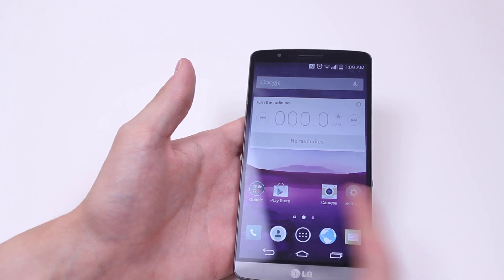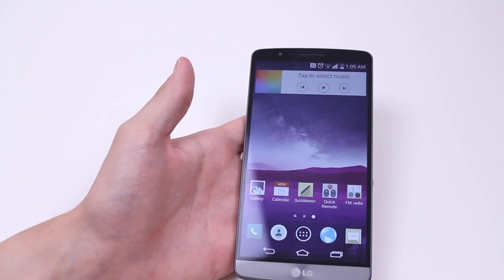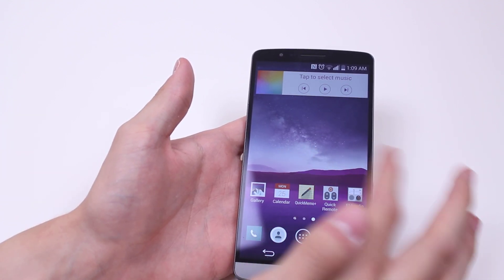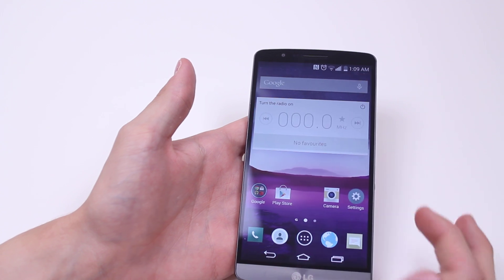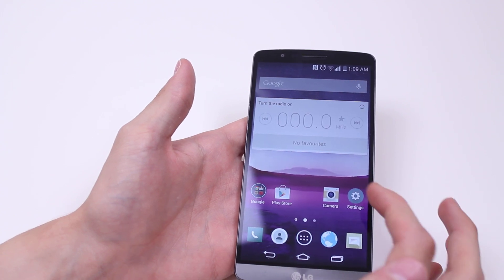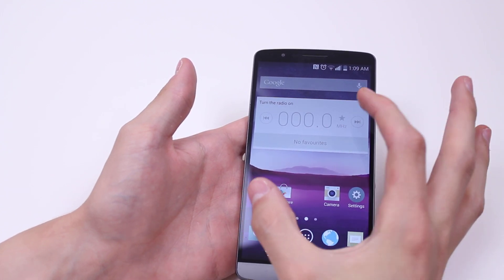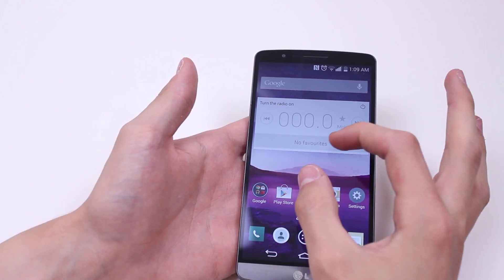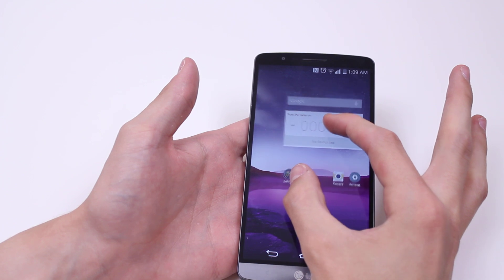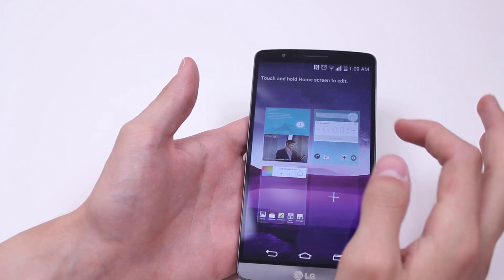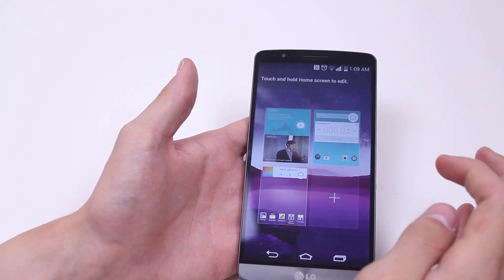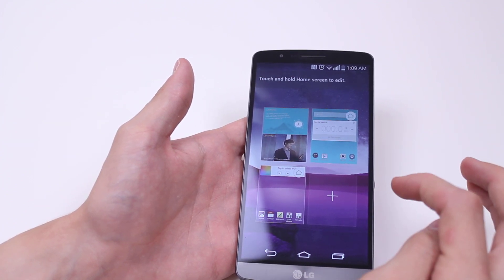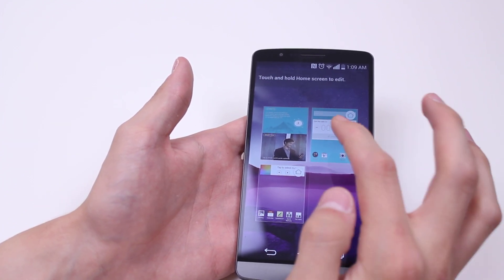I've currently got two — there's this and then there's that — but I want to add a third. So what I'm going to do is take my fingers and pinch outwards on the display, and that brings up a thumbnail view of all home screens.